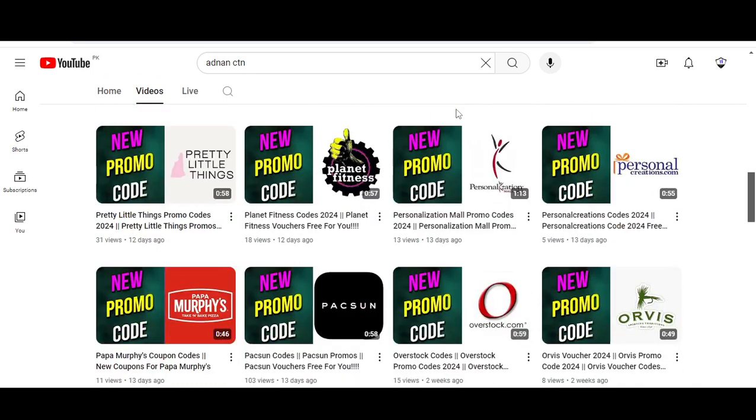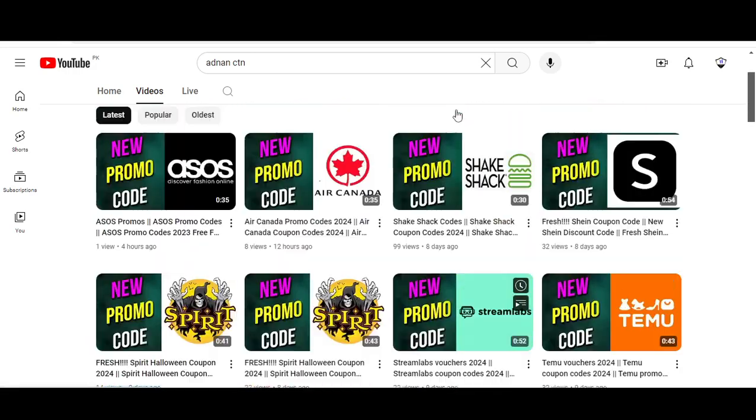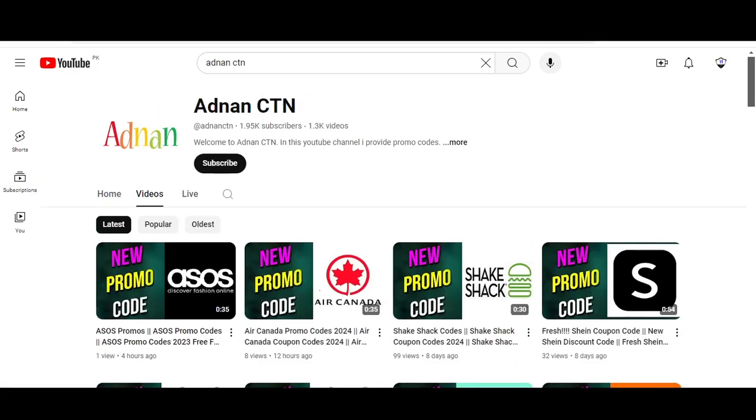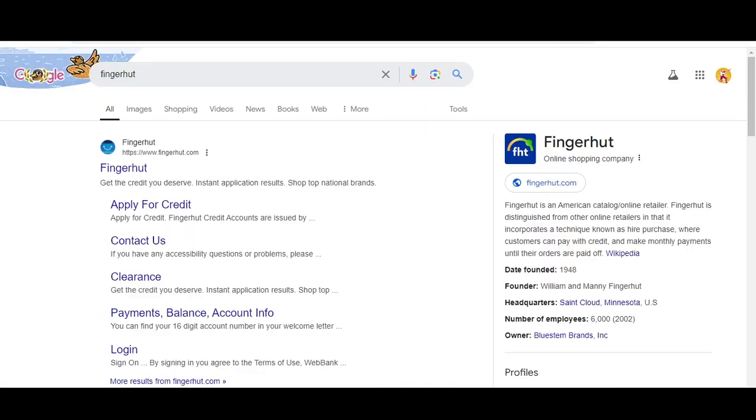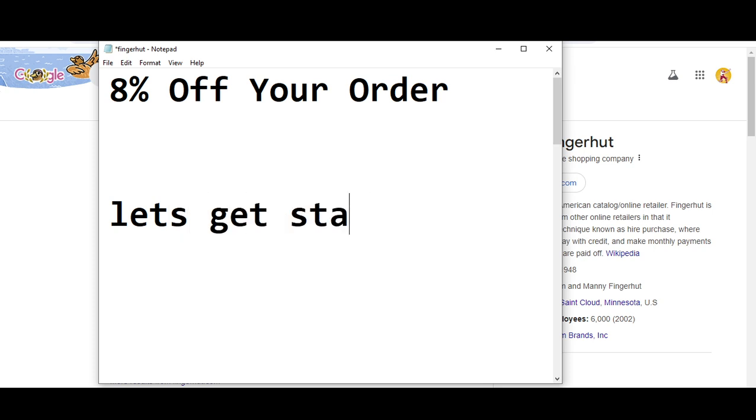So let's get started. The code number one I'm going to provide you is - you will get 8% off your order. So the code number one is CMVP8.